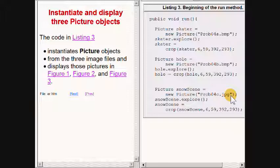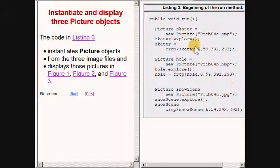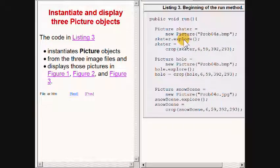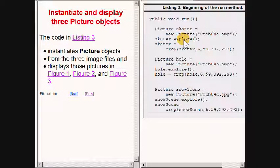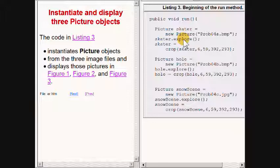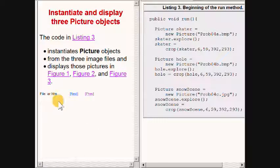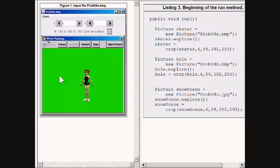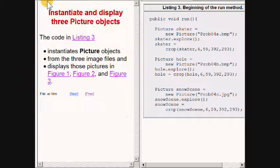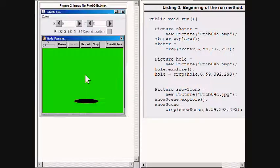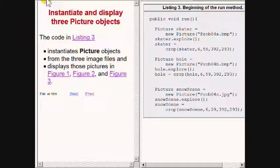Then in all three cases, this code calls the explorer method on the new picture object to display the contents of the image file as you have seen before.